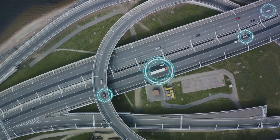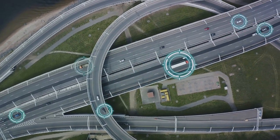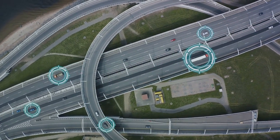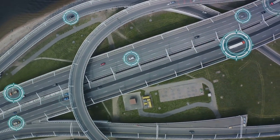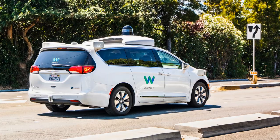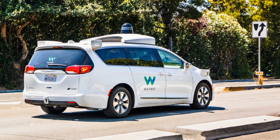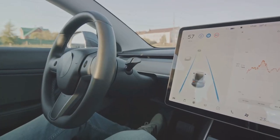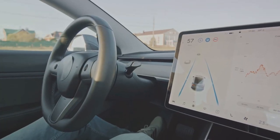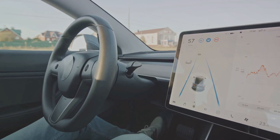Take Waymo, for instance, a subsidiary of Alphabet Inc., which has been at the forefront of self-driving technology. Their autonomous vehicles have driven millions of miles, gathering invaluable data and experience.